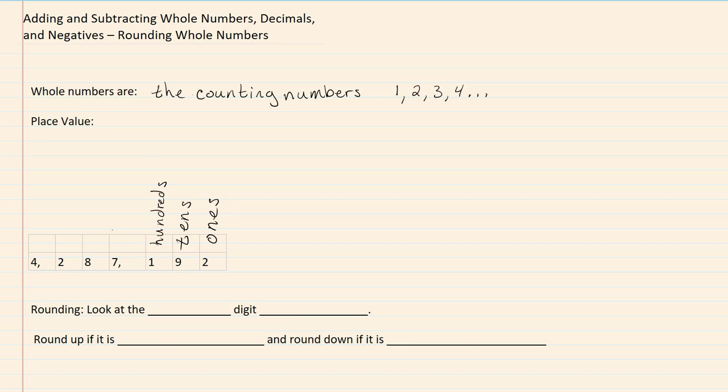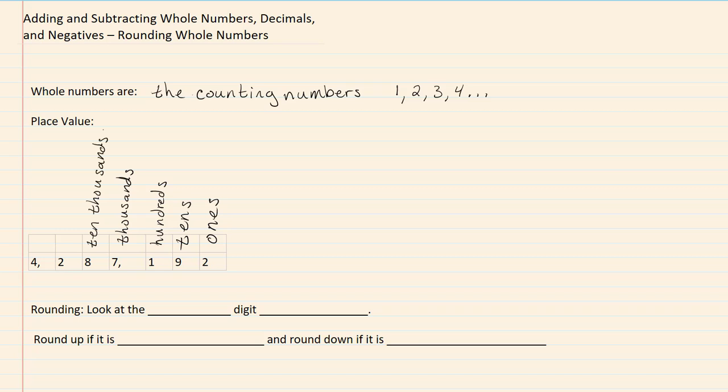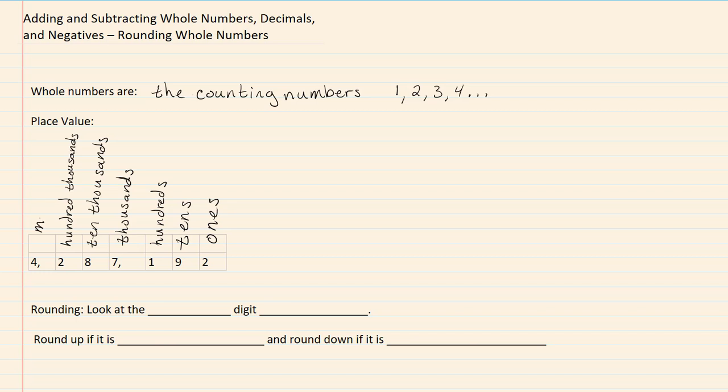Our 7 is in the thousands place. Our 8 is in the ten thousands place. Our 2 is in the hundred thousands place. And our 4 is in the millions place.